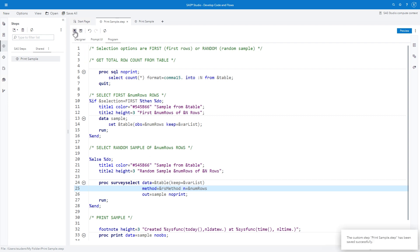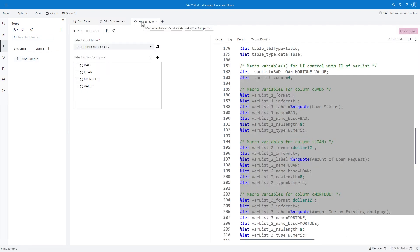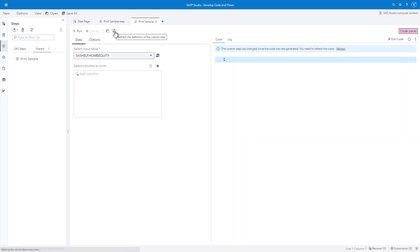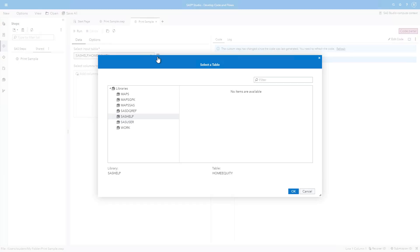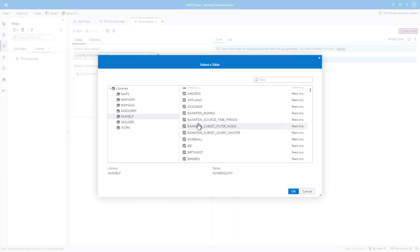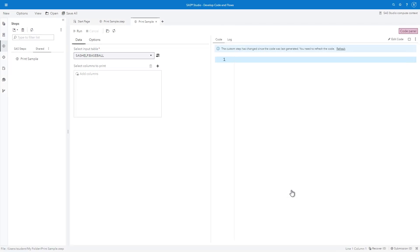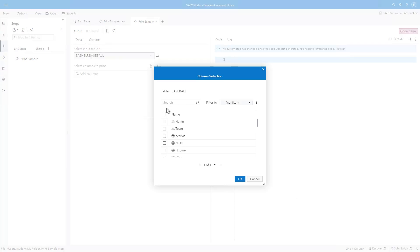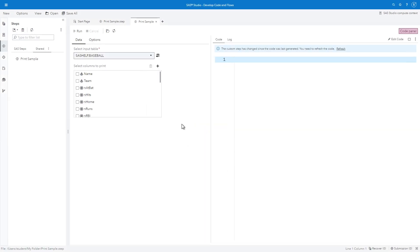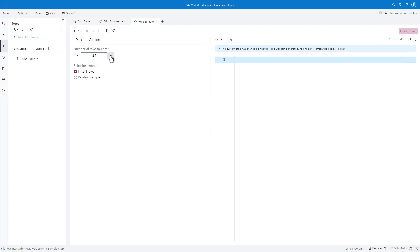Select the Print Sample tab to test the completed custom step. I'll select Refresh the definition of the custom step. And I'll make the following selections. In the Select Input Table control, I'll choose SAS Help Baseball. In the Select Columns to Print control, I'll select All Columns. On the Options page, change the number of rows to 25.